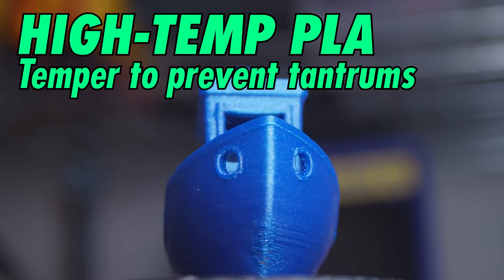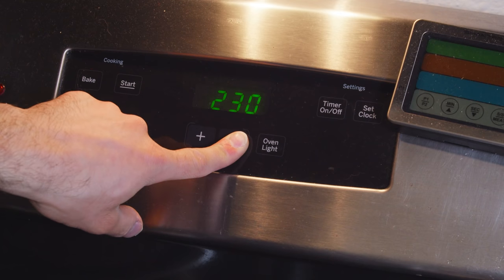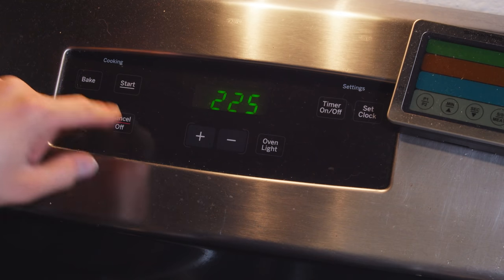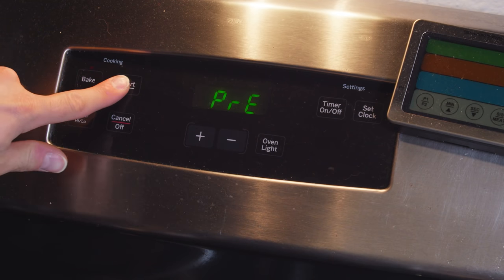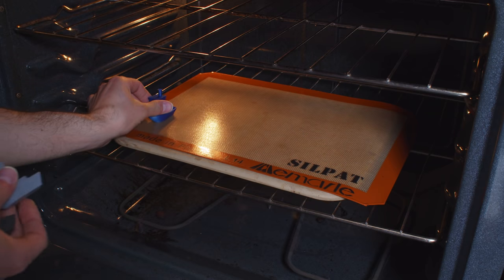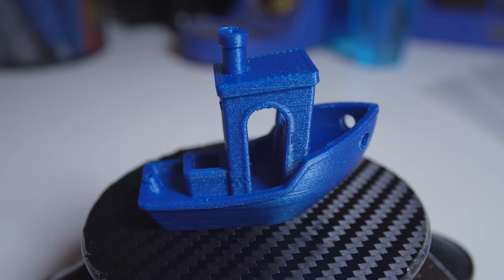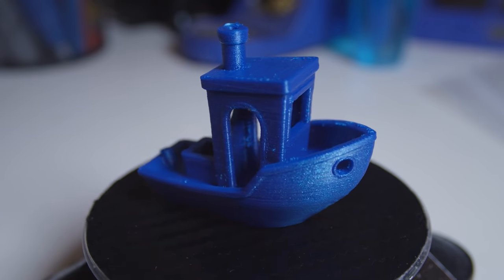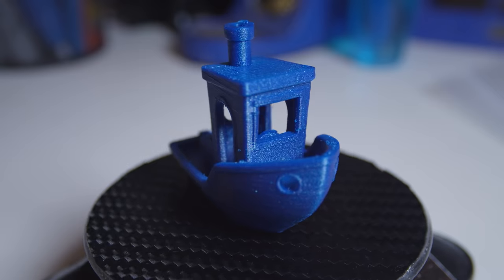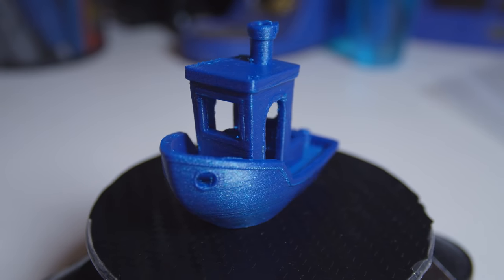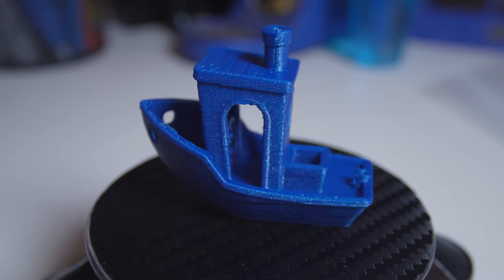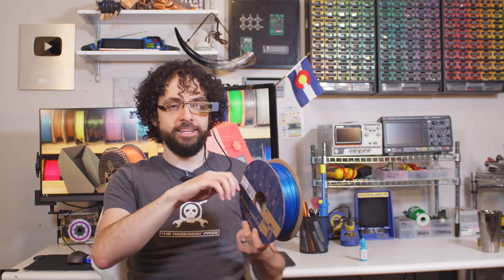HT PLA. This is Protopasta's proprietary high temperature PLA. It doesn't print any hotter, but it does allow you to heat treat it in the oven, which raises its glass transition temperature from about 50 Celsius to a scorching 160. That means this stuff won't melt even in the most brutal sunlight. HT PLA is great for car accessories, appliances, and really any place that brings the heat.